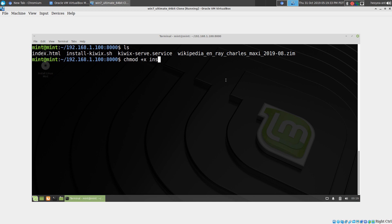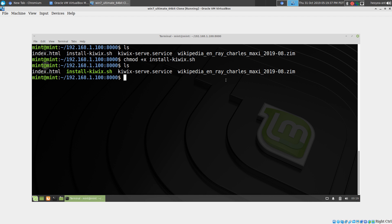We're going to chmod +x the install script. It should look green, and we have to do sudo install Kiwix.